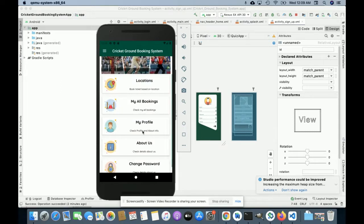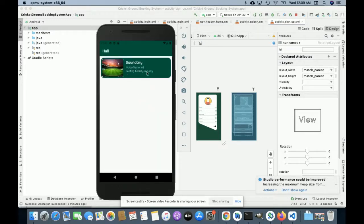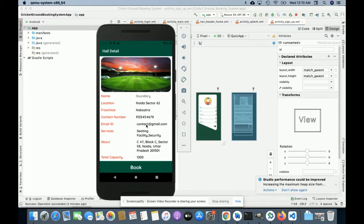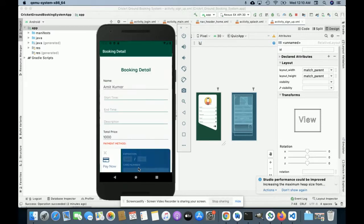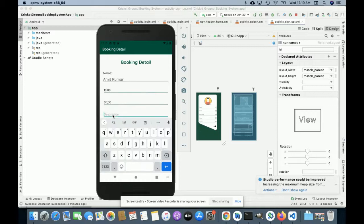Now I am going to book one of the grounds. Once you click on Locations it will show you where you want to book your ground. I am selecting Sector 62 — there is only one ground. Once I click on it, this is the detail of the ground; the image and all details are coming from the MySQL database through the PHP API. Once you click on Book, it asks for the start time — from 10 to 5 — and a description.